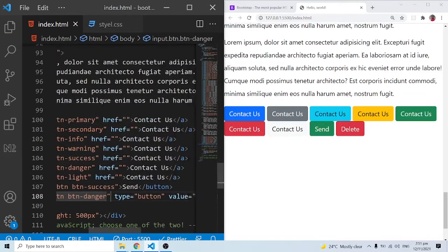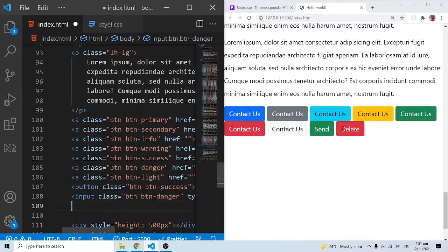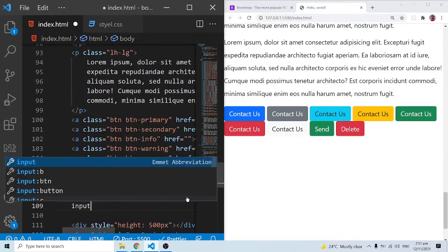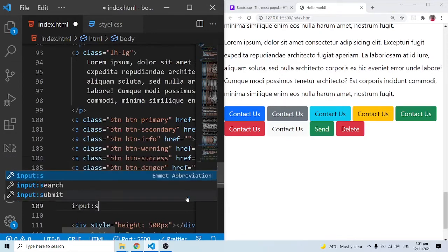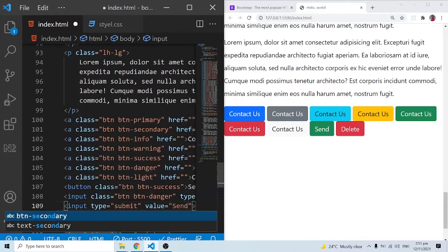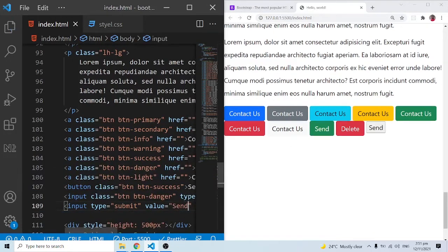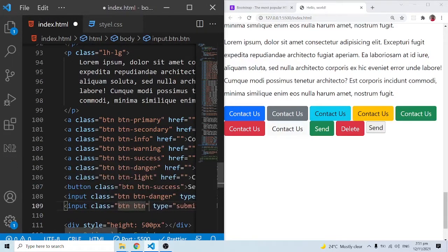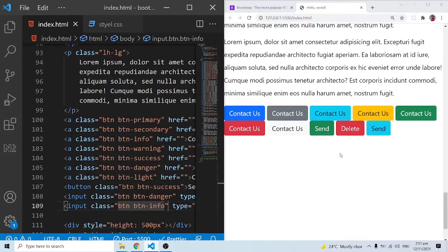We can also have an `input` of type submit. Let's say we have 'Send' as the text. All we need to do to style this is apply the class `btn btn-info`. So these are the button types we know — anchor tags, button elements, input type button, and input type submit.